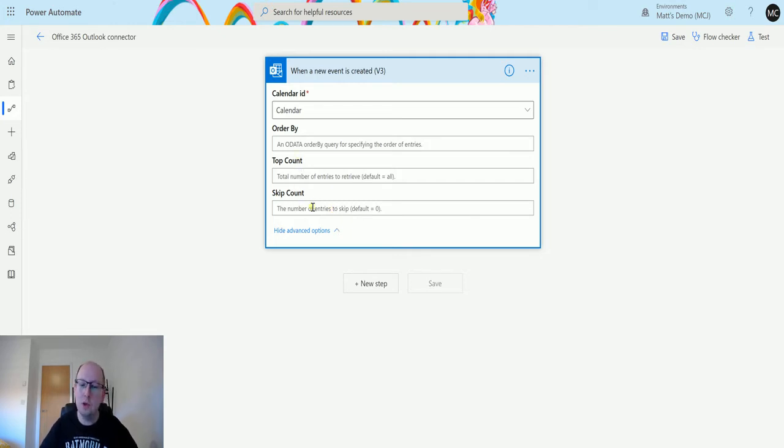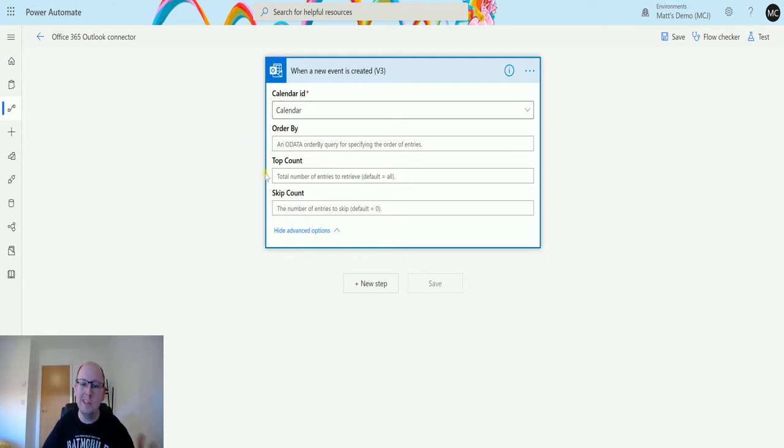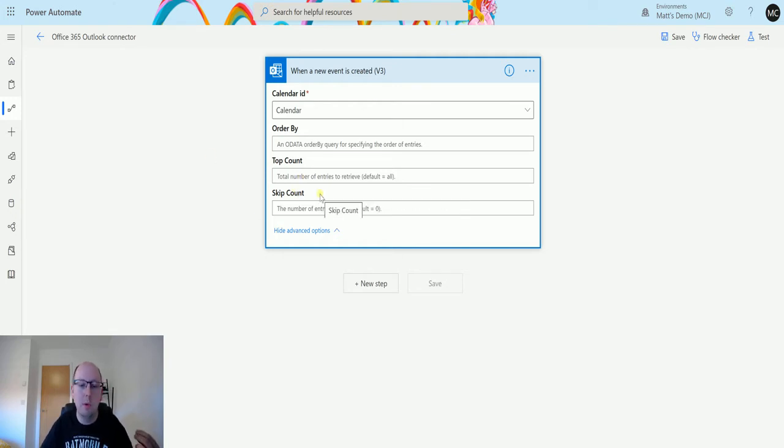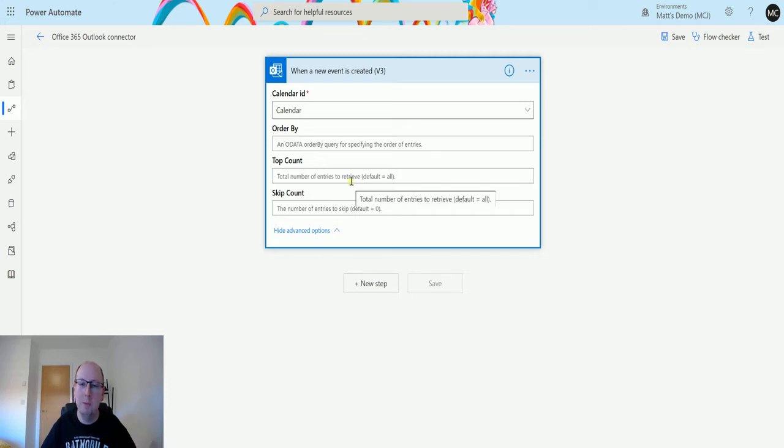I'm not entirely sure why these are here, because when this is going to run on the create of an event, so it's going to be a single occurrence. But if there's a reason for these to be here, let me know in the comments down below because that would be really useful for me.